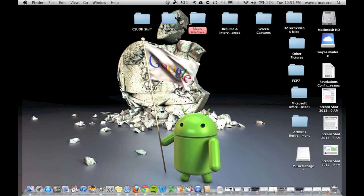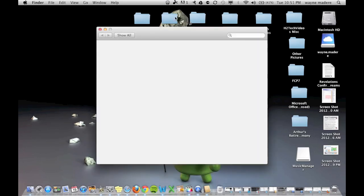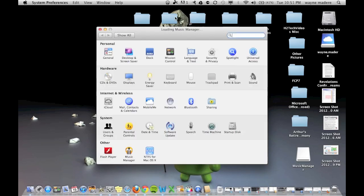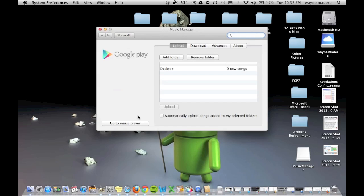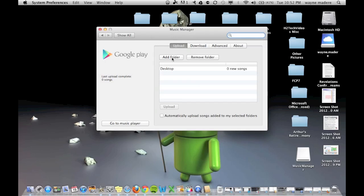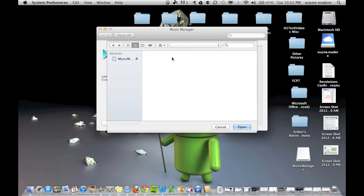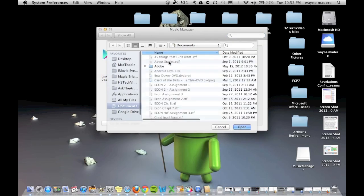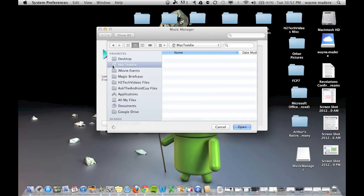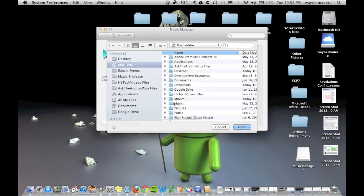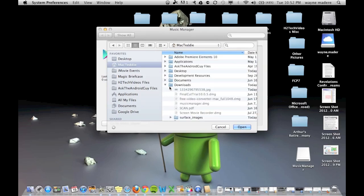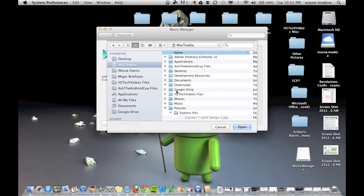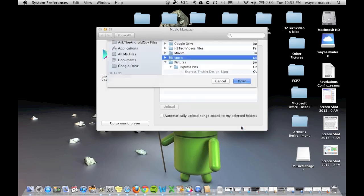You're going to click over here and go to Preferences. And then you're going to go to Upload. And then automatically upload, make sure to add a folder. And then go to your home and click on your music folder. And just open that one.